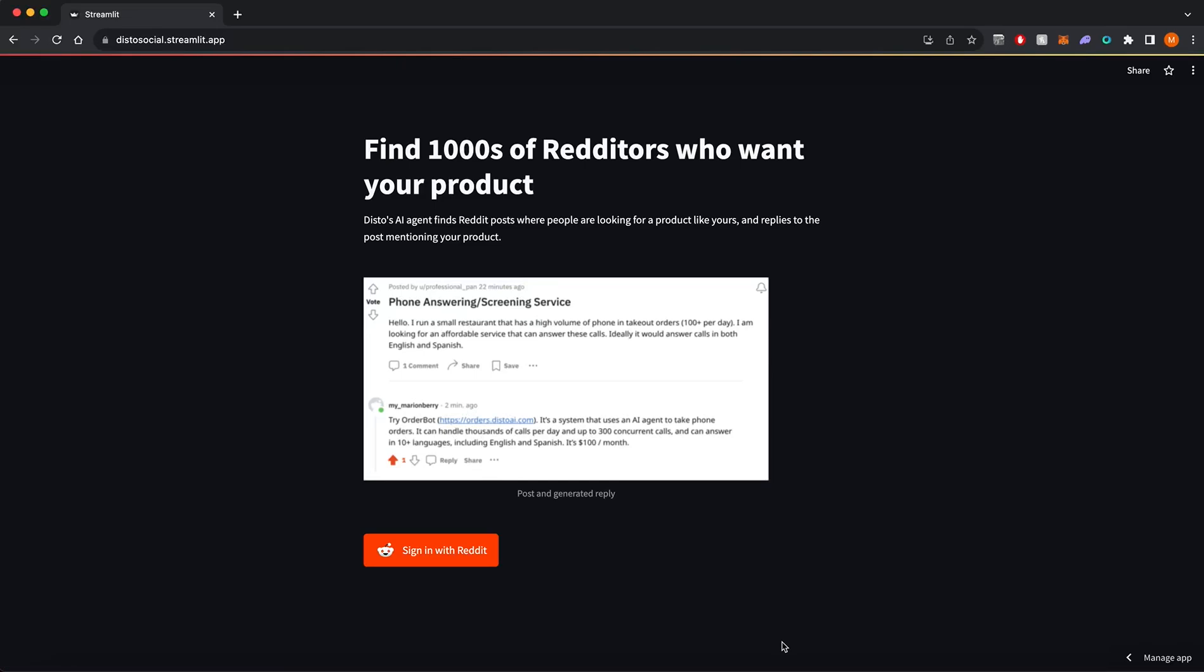Hey everyone! Here's a quick demo of Disto. Disto is a tool that helps you reach thousands of Redditors looking for a product like yours by finding relevant Reddit posts and adding a tailored reply about your product.